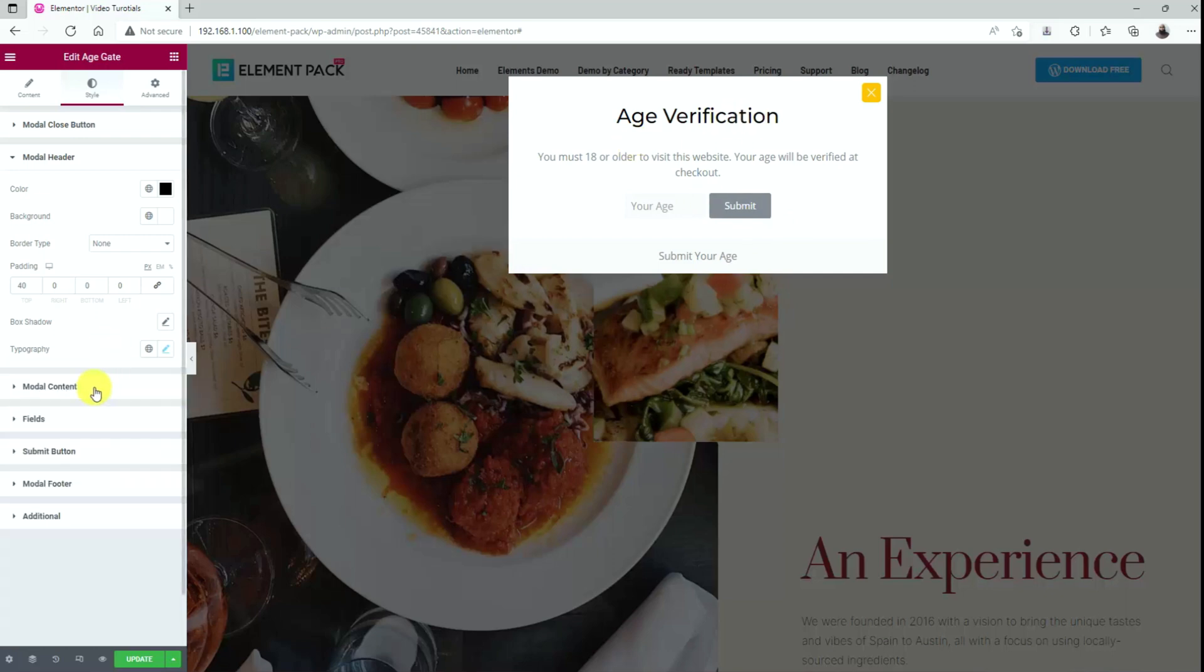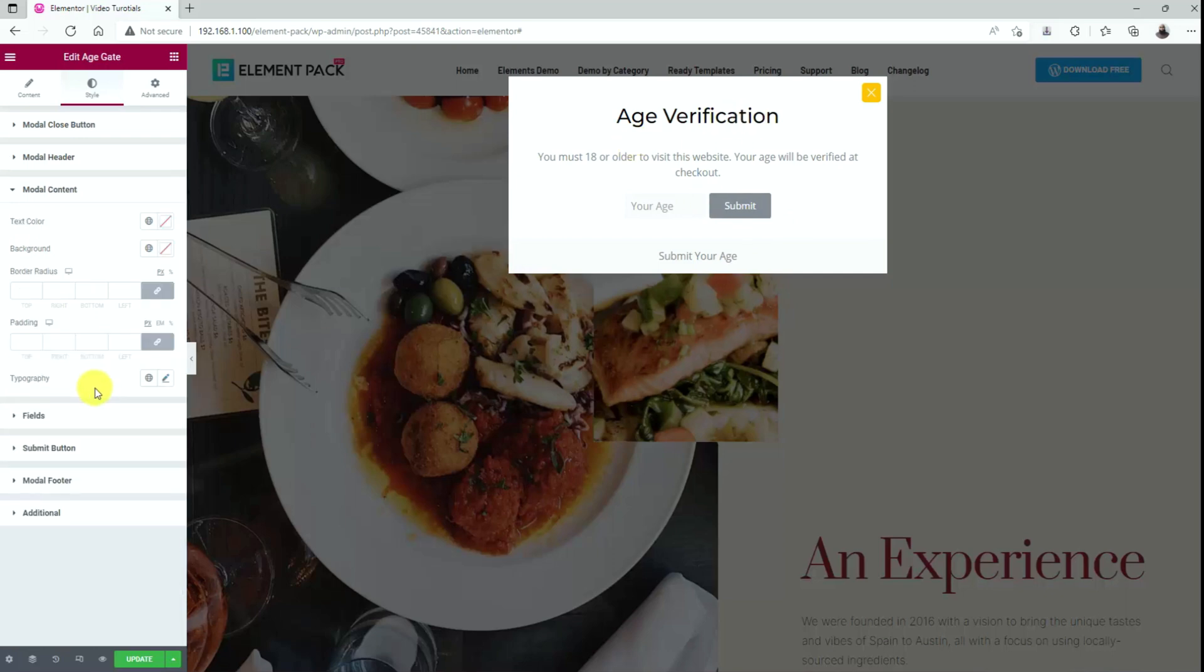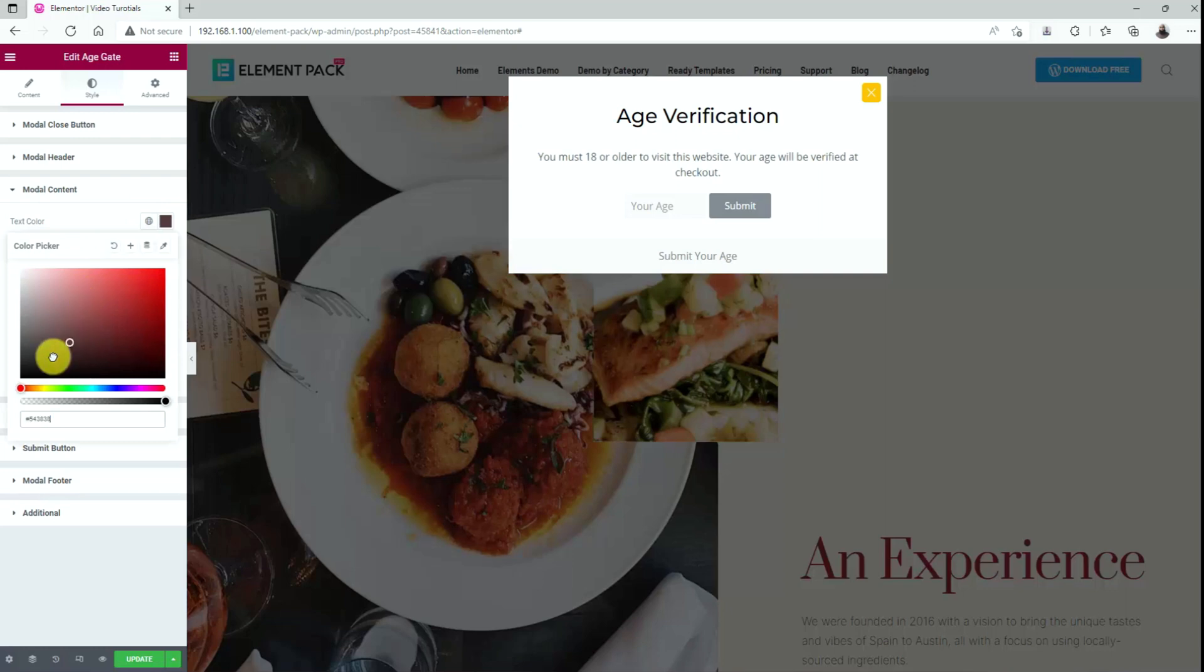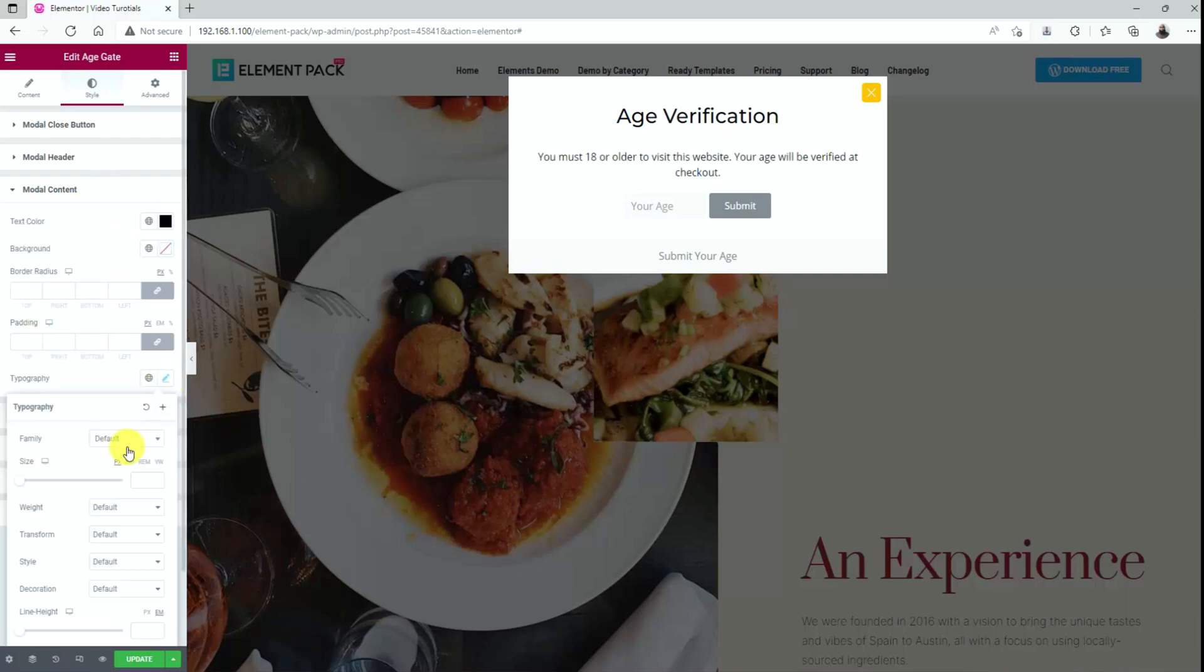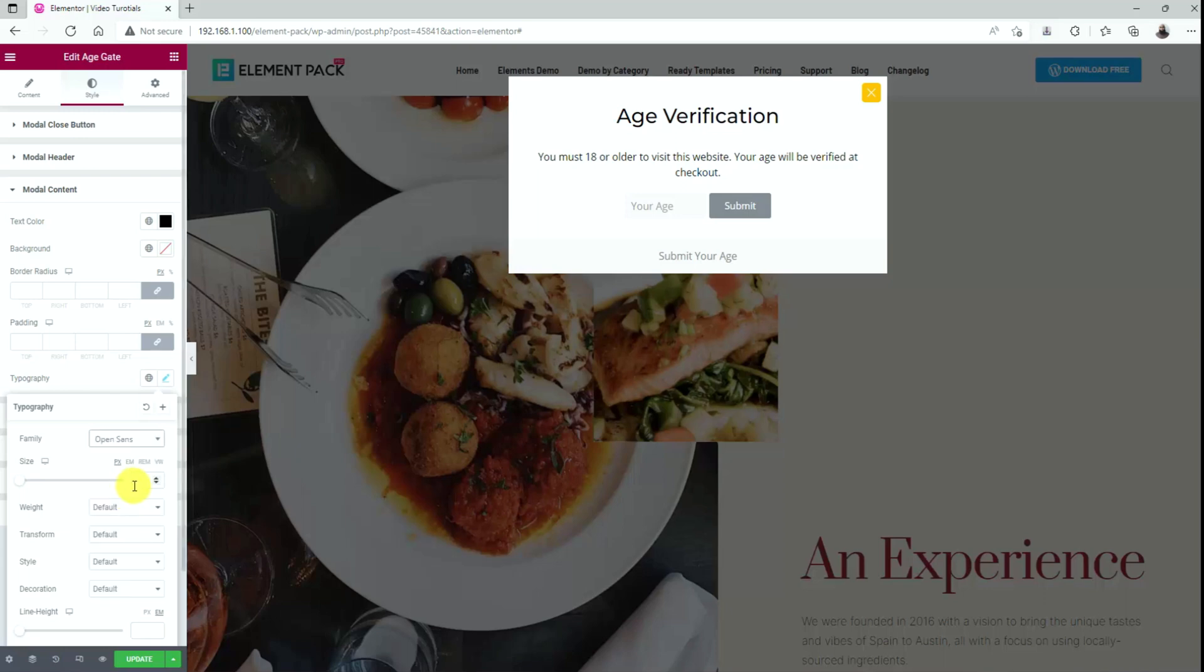Now, go to the modal content section and change the text color to full black. After that, change the typography along with the text size using the scroll bar.